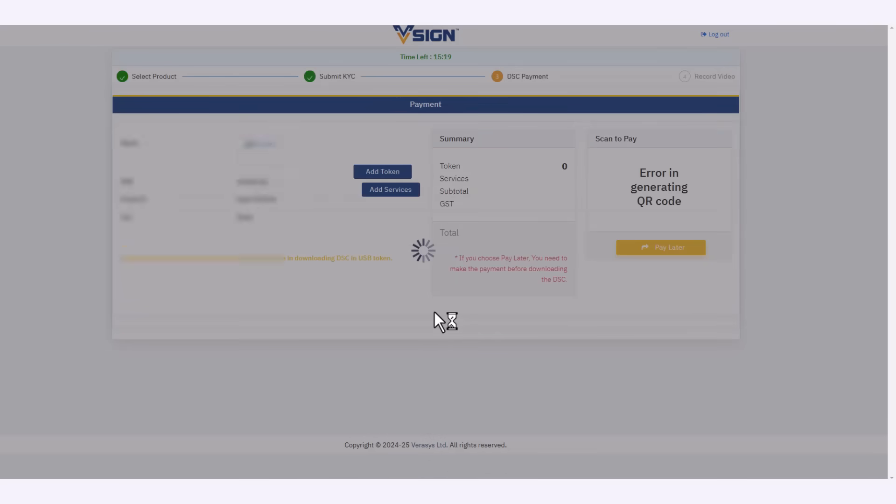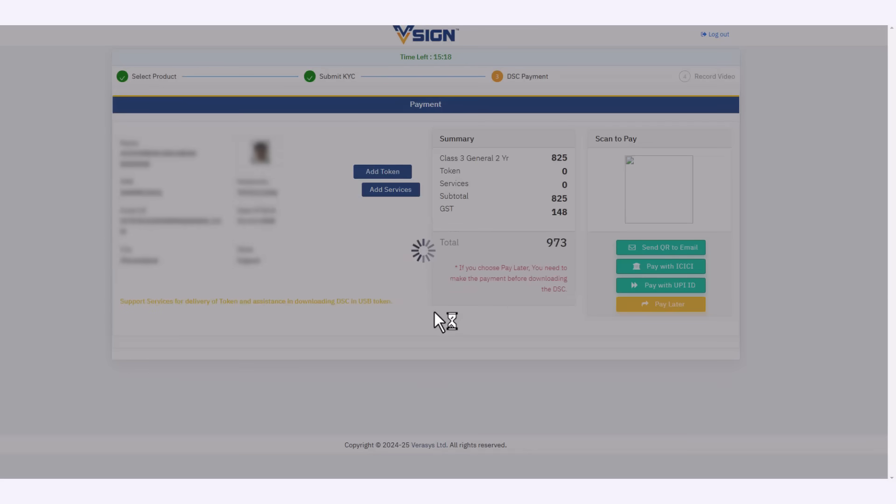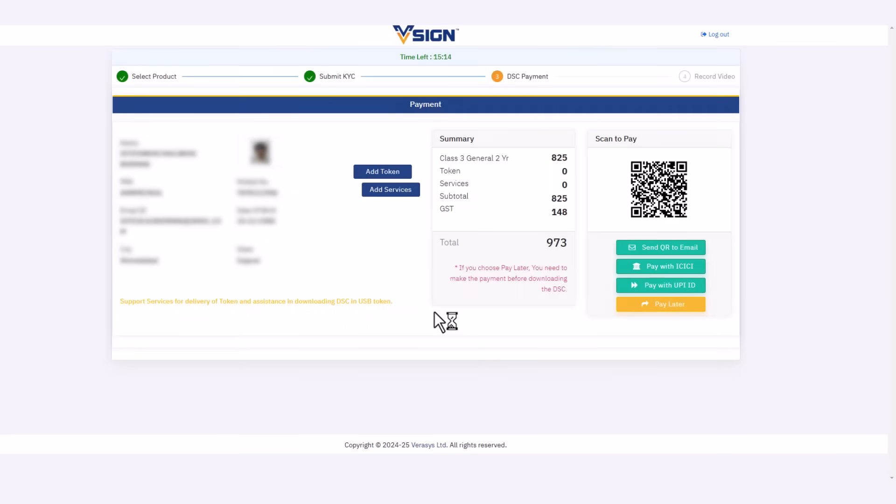Moving further with the payment procedure, you can see your invoice on the screen and payment can be done through various UPI apps or ICICI bank.